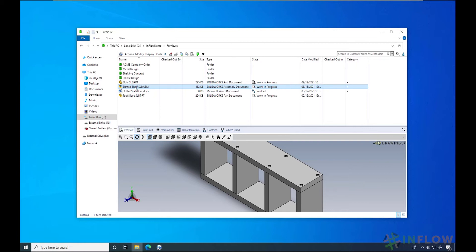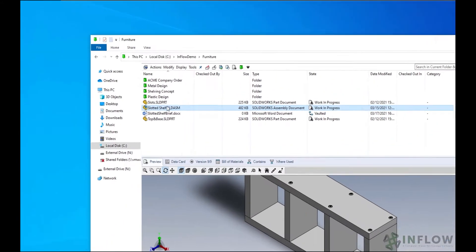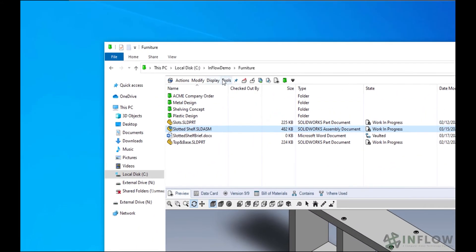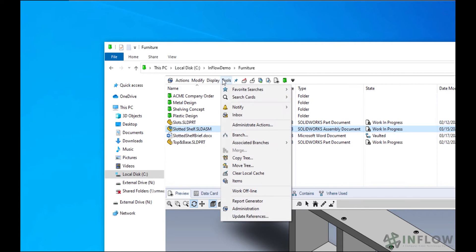We can use CopyTree when we want to make a copy of our current designs but maybe use them for another application. For example, maybe a customer has requested a modification to an existing design and you keep each customer's design separated by name. In that example, I would select the assembly, go to Tools, and select CopyTree.